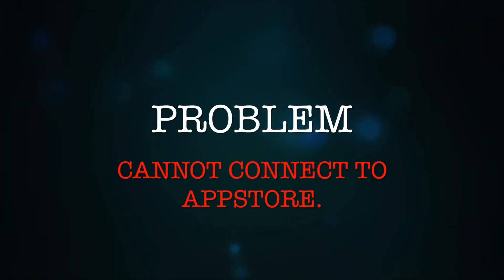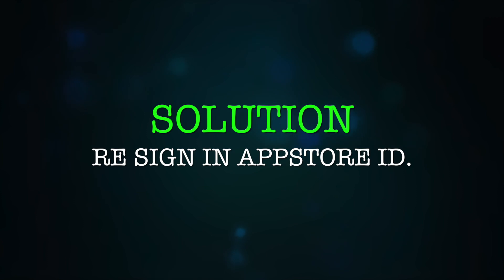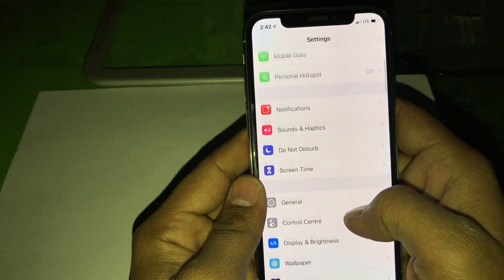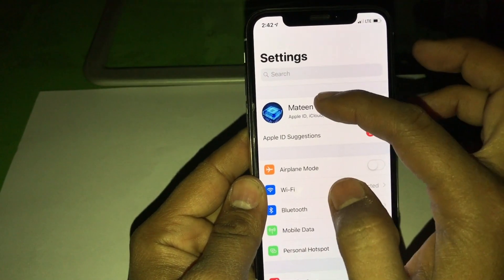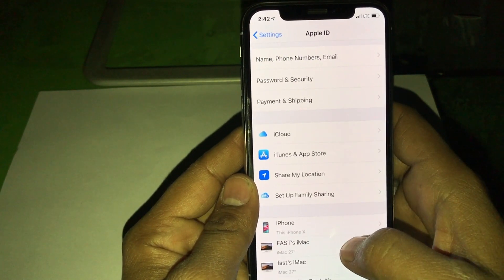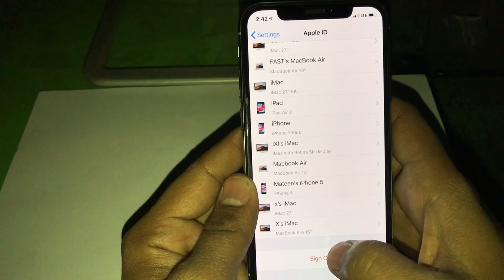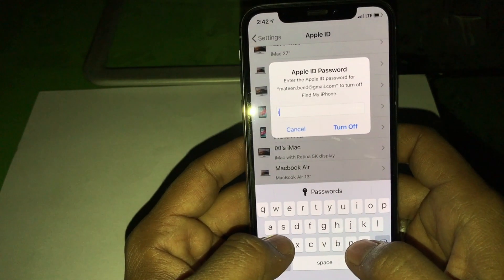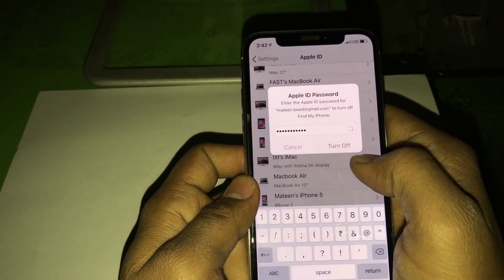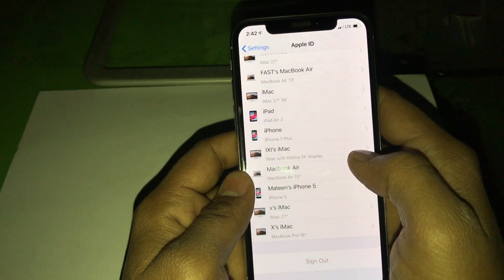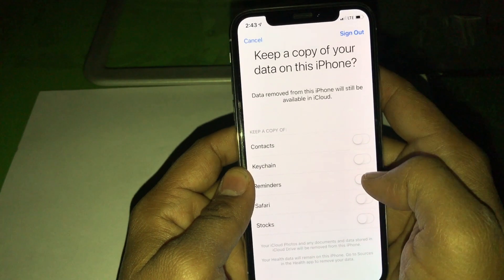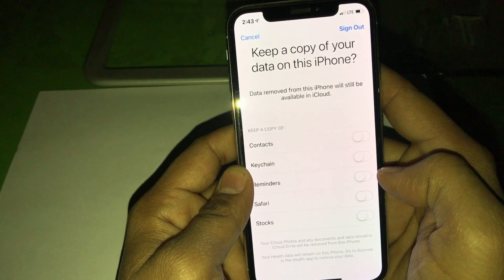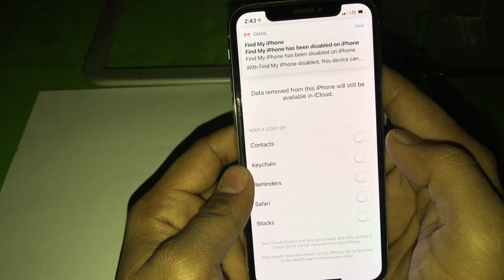Go back. If you see 'Cannot connect to App Store,' here is how to solve this problem. First, check your Apple ID — this commonly happens when something is going wrong with the Apple ID. Make sure to sign out and sign back in with your Apple ID. It's a simple fix. Just check that your data and contacts are in iCloud before you sign out, so nothing is lost.